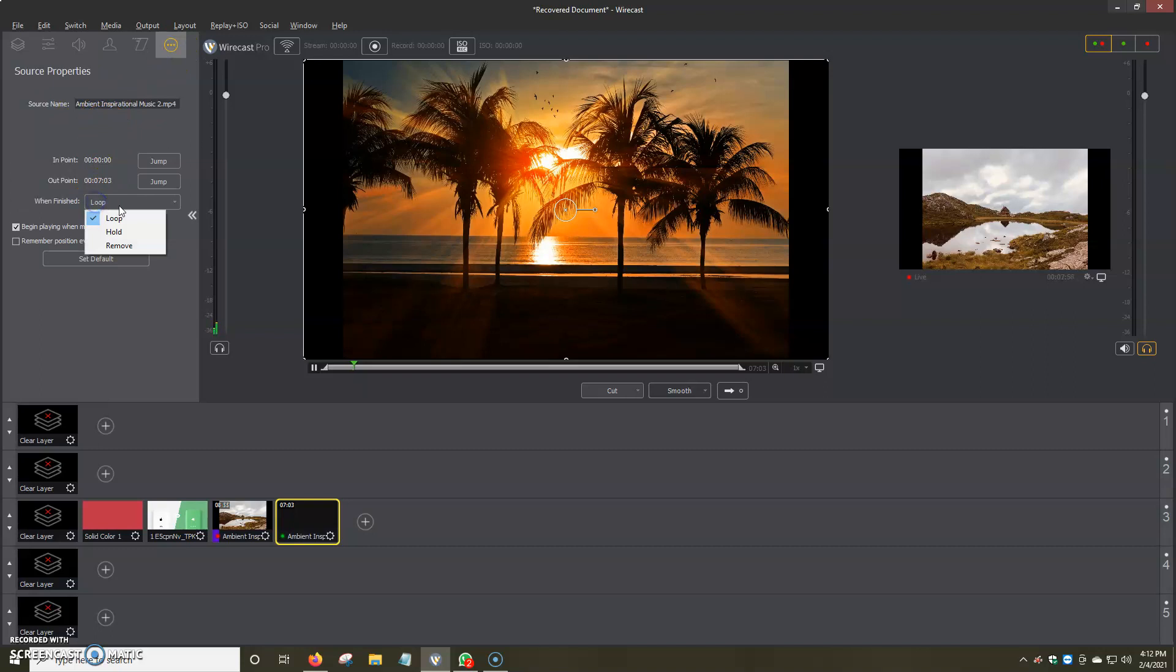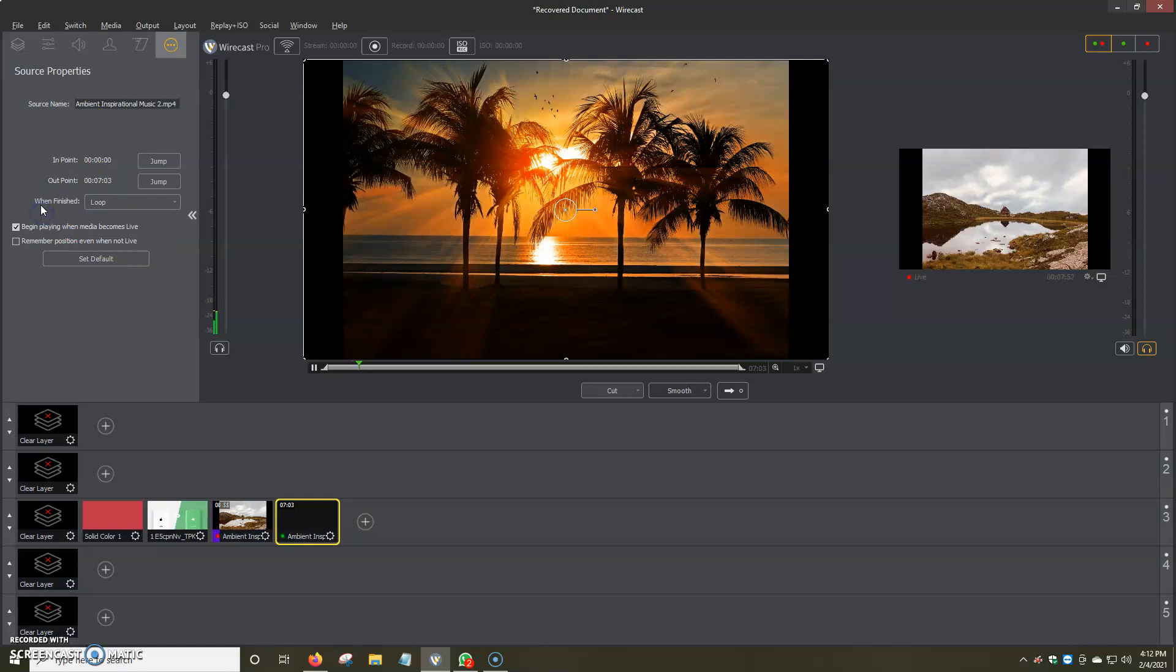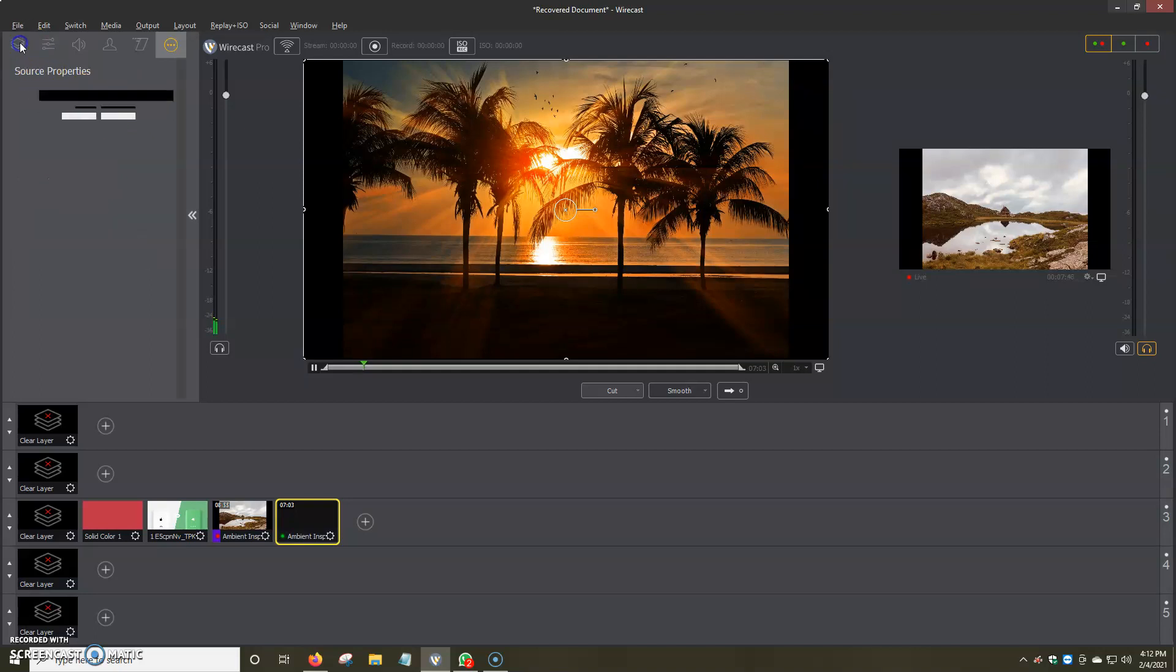Actually when finished we can either loop it, hold it or remove it. I would normally just keep it on loop. It's a great way just to pretty much keep videos playing and have Wirecast never stop streaming. And we can change the name over here and the first one, I believe it's just for the queue.